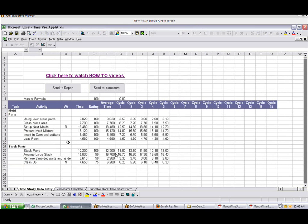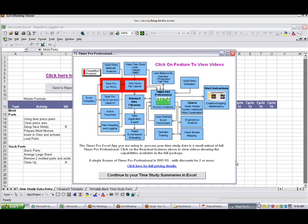This completes our overview of the time study processing aspect of the TimerPro Applet. The TimerPro Applet itself is a subset of the Full TimerPro Professional that includes PDA-based time study, Excel-based time study, video time study, line balancing, ergonomic analysis, standard data libraries, and work instructions.